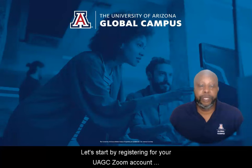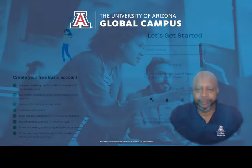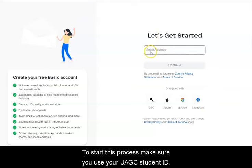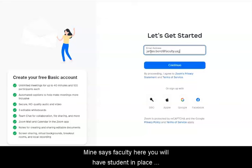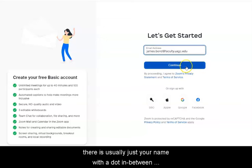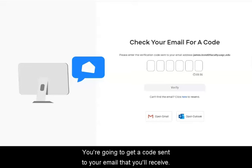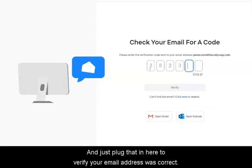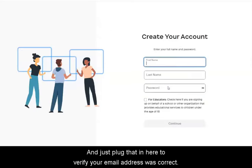Let's start by registering for your UAGC Zoom account, which is necessary to participate in live learning. To start this process, make sure you use your UAGC student ID — it's usually just your name with a dot in between the first and last name. You're going to get a code sent to your email that you'll receive and just plug that in to verify your email address was correct.